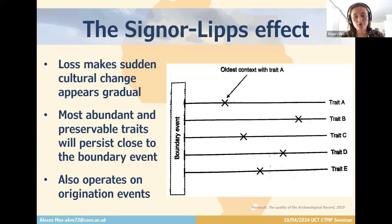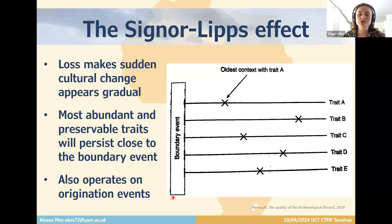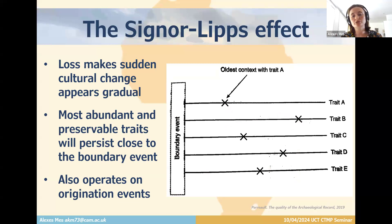It was Signor and Lipps's 1982 work that recognized that the sudden extinction of multiple taxa will appear in the fossil record as a smeared-out sequential series of extinctions because of incomplete preservation. You can see this in the figure: the traits disappeared simultaneously due to a boundary event, but more abundant and preservable traits persist archaeologically closest to the boundary, whereas others disappear before depending on their abundance and preservability. The result is an apparent gradual disappearance where five traits all seem to have disappeared at different times.